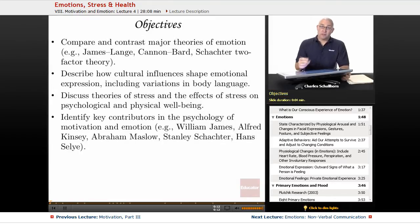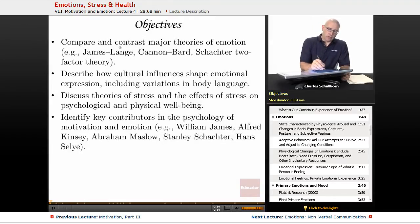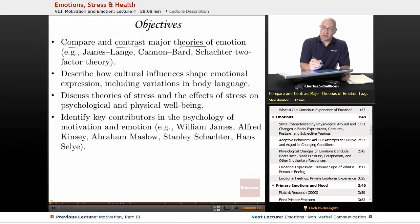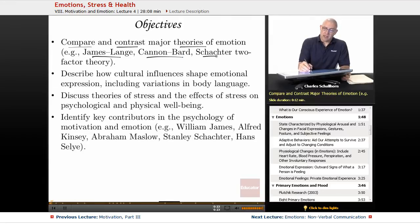The objectives in this one from the College Board: we're going to compare and contrast the major theories of emotion. Some terms you're going to need to be familiar with are James-Lange, Cannon-Bard, and Schachter Two-Factor Theory.